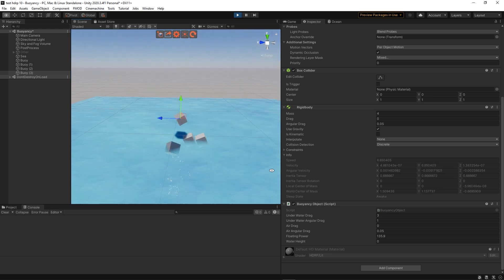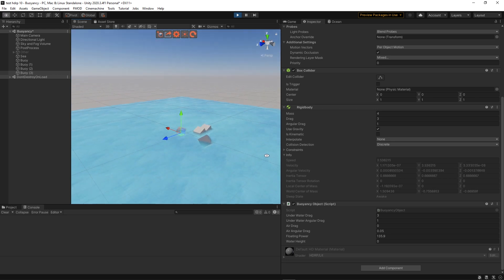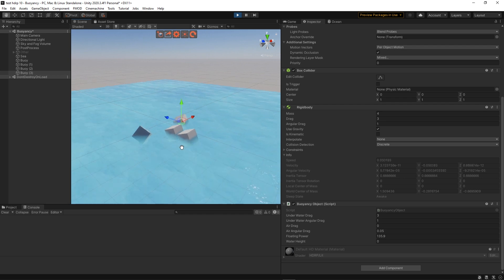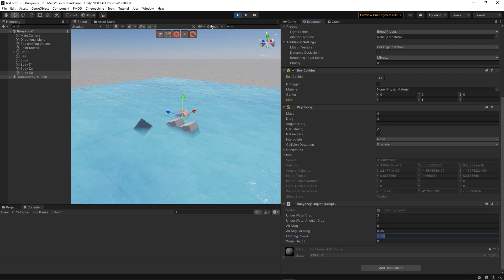Now it works only on flat surfaces because, as you remember, we're just checking whether the rigidbody is below or above a certain height.